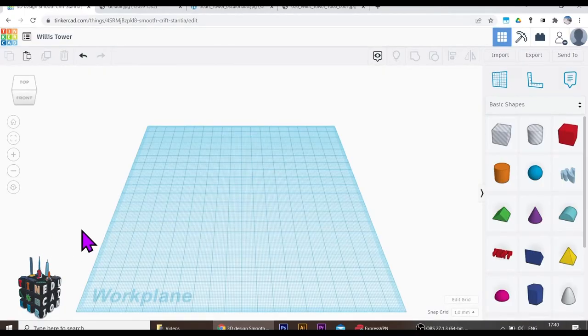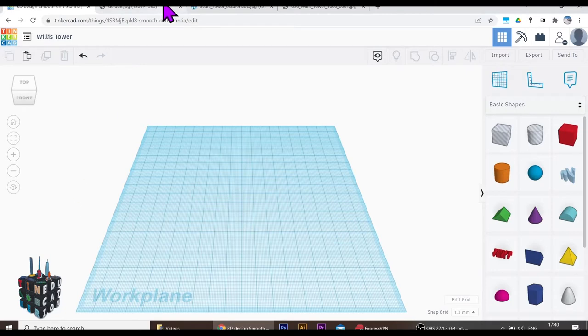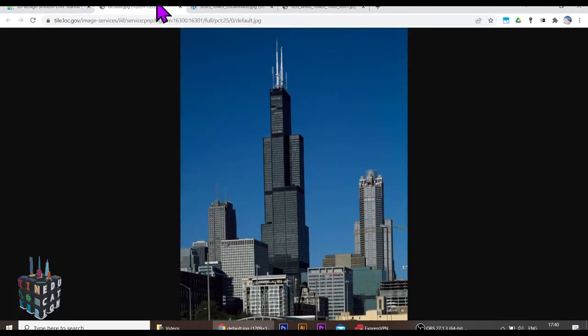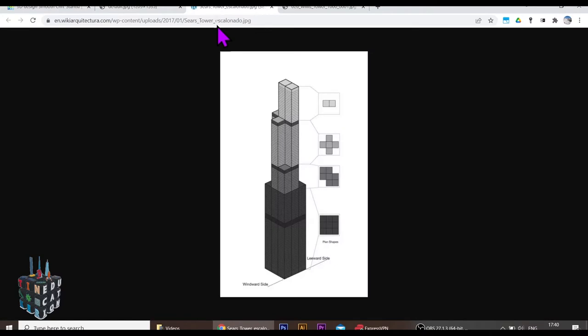Hello Tinkerers! A special request from Chicago today to do the Willis Tower. What an iconic building it is. It's also formerly known as the Sears Tower and it's built up of these blocks.